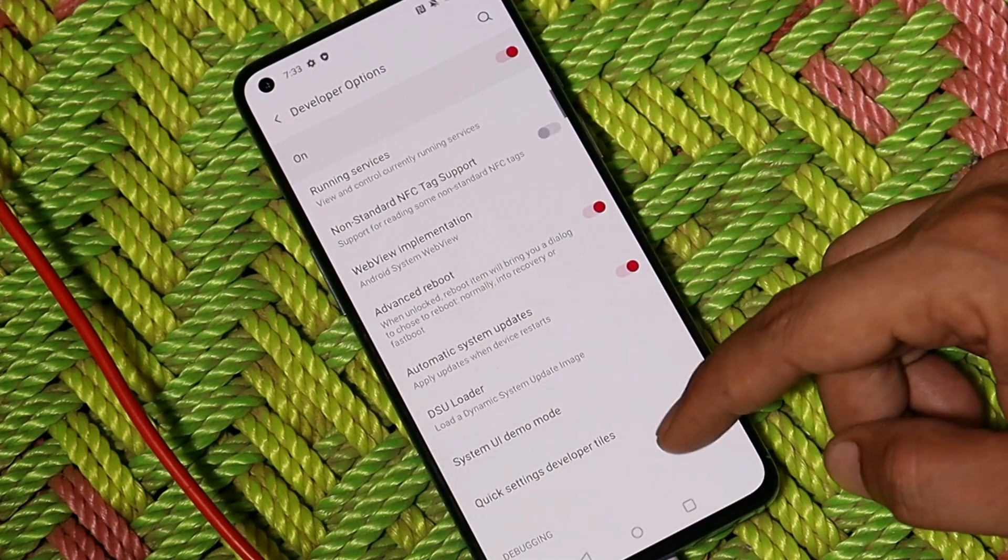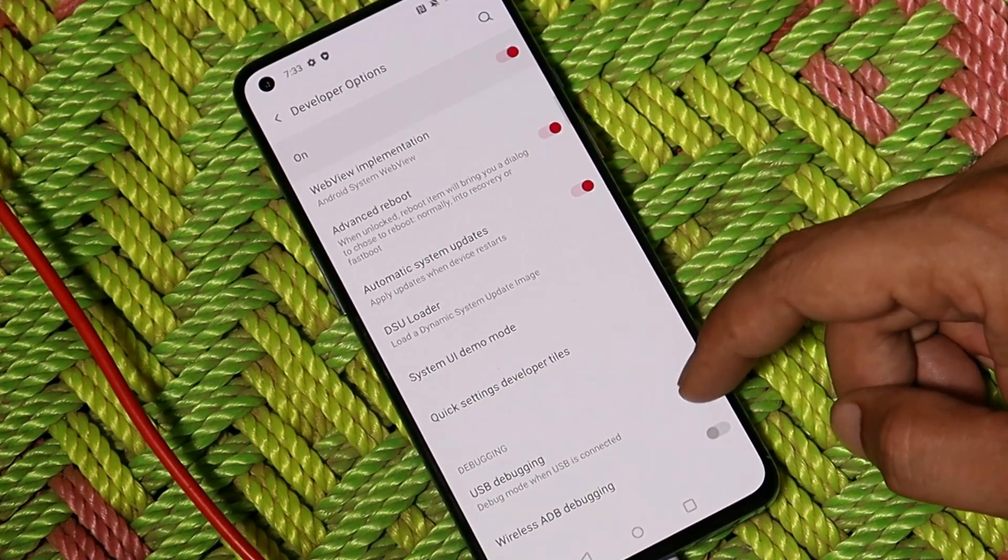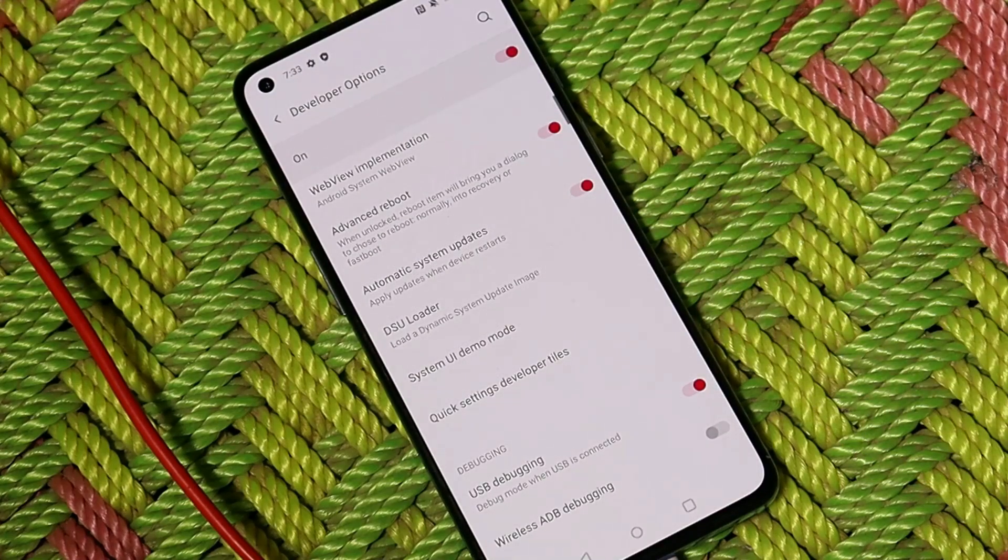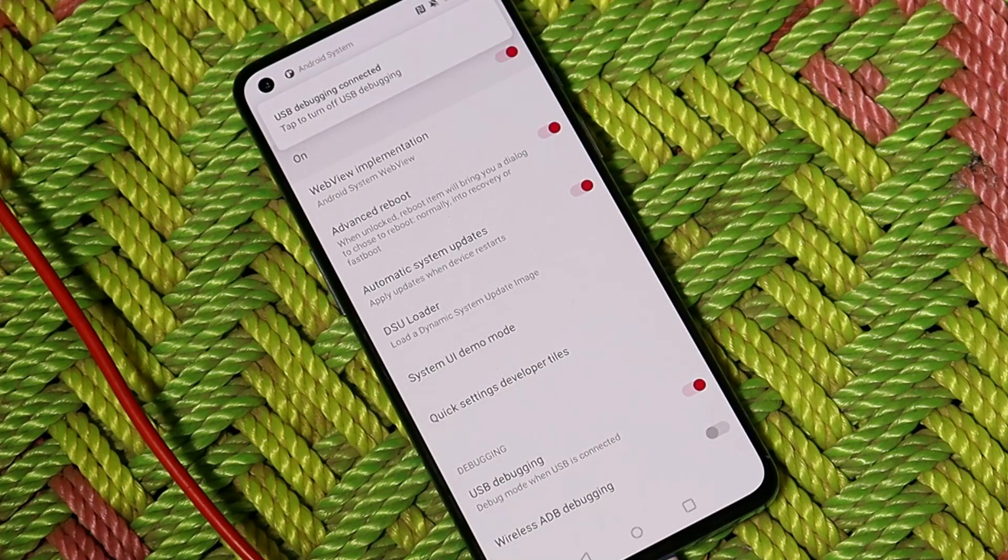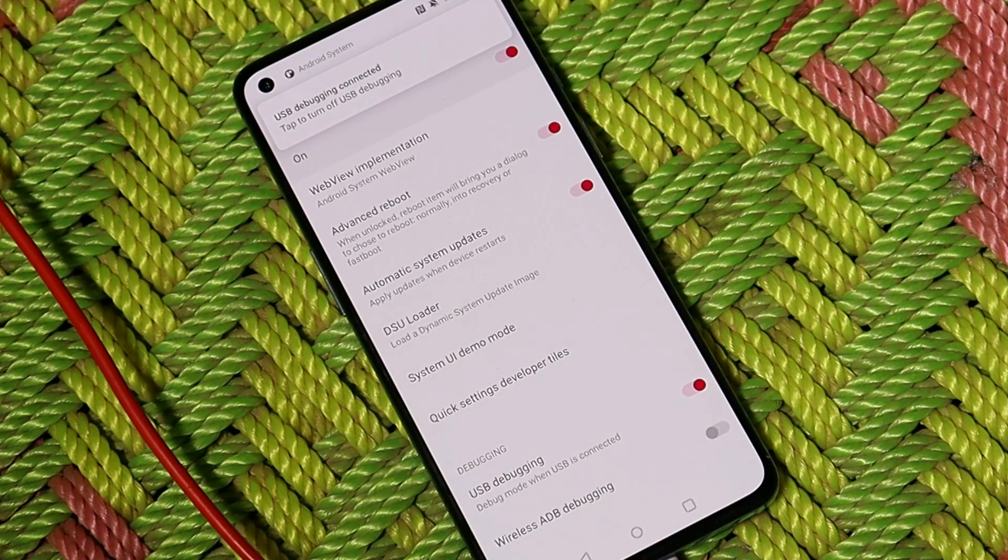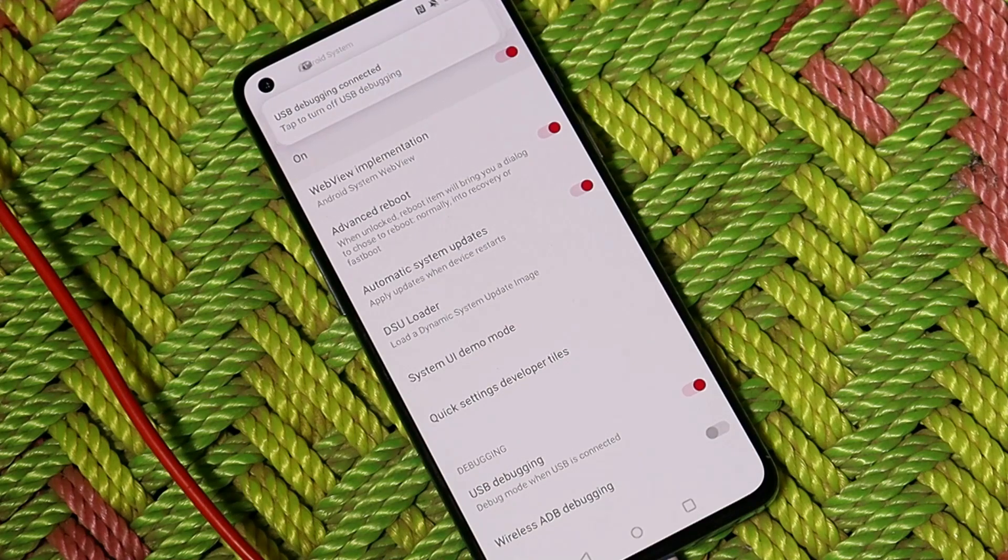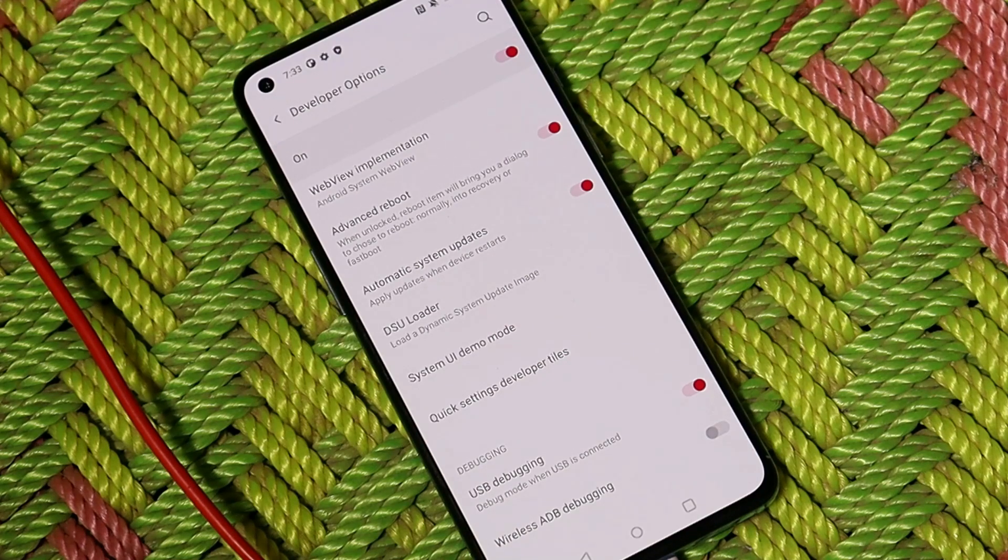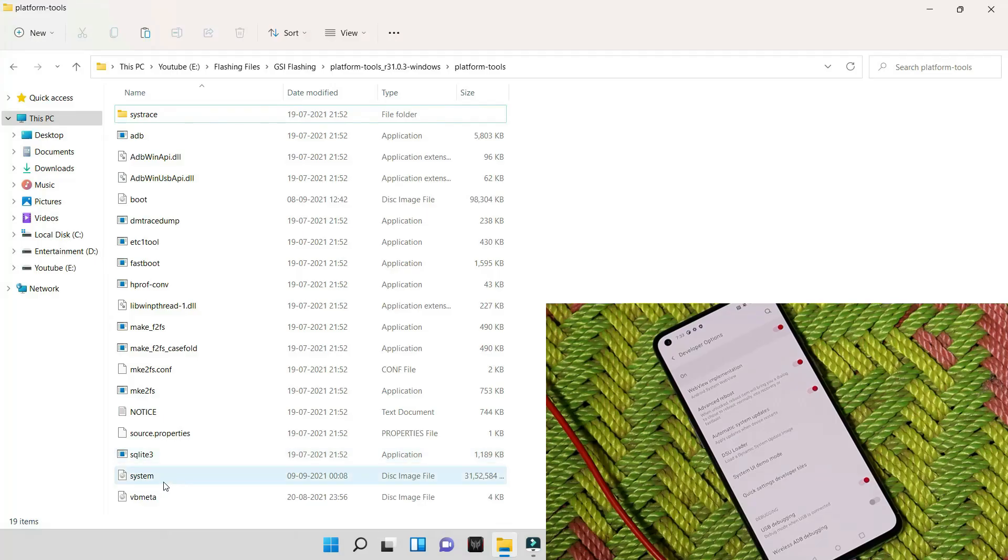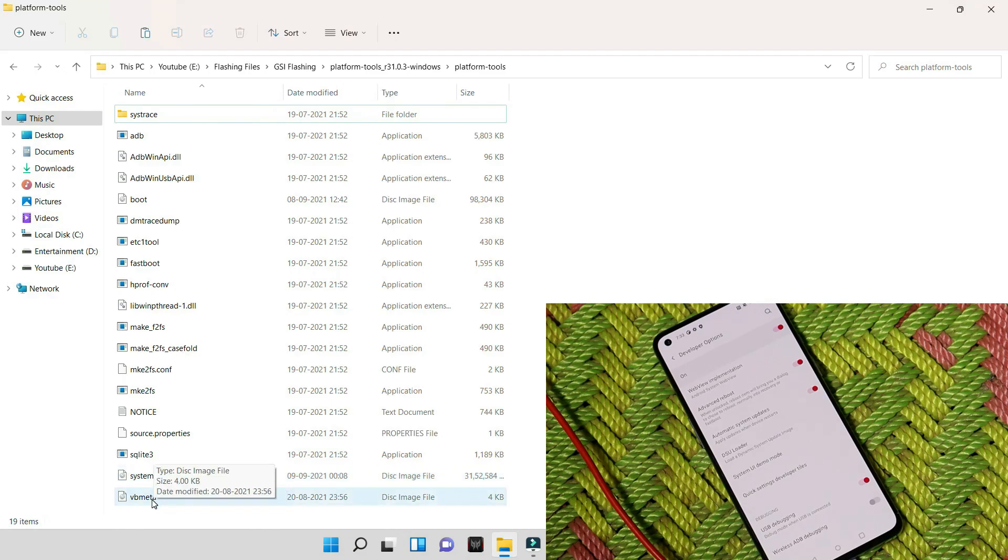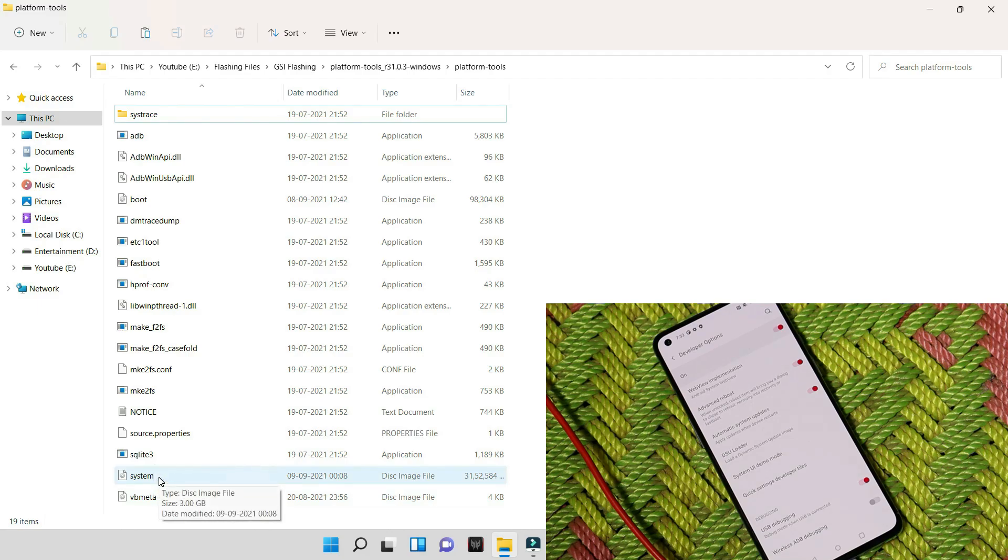After that, enable advanced reboot and also enable USB debugging. Once you are done with all these things on your device, now on your PC you need to have two files, basically three files: one will be the platform tool, second one will be the Android 12 Beta 5 system image, and a vbmeta image.